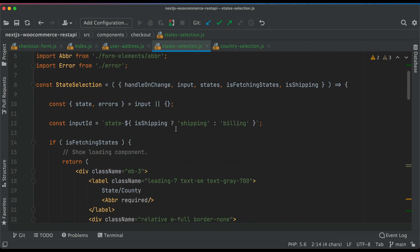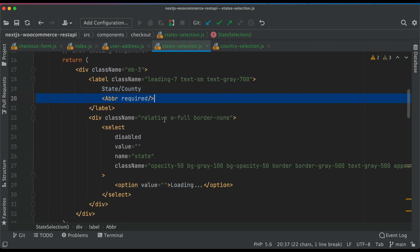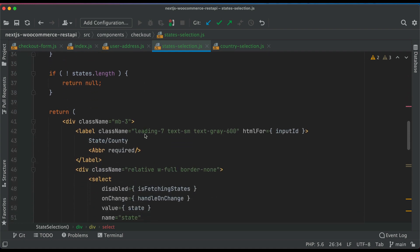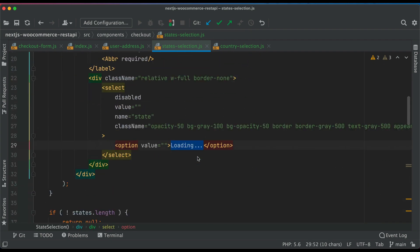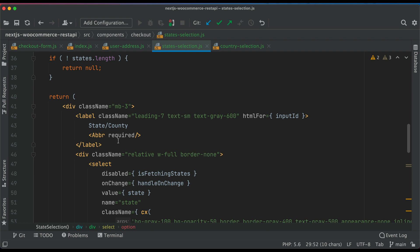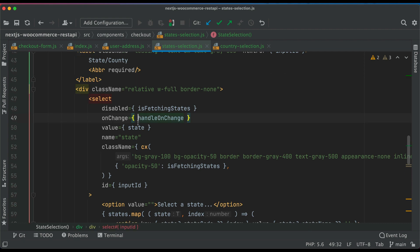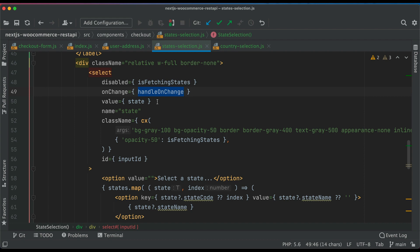We pull the state and errors from input. We create the input ID depending on whether it's shipping or billing, to differentiate shipping and billing input IDs. We then determine if the state/country abbreviation is required. We have a loading indicator: if isFetchingStates is true we show a loading message; otherwise we show the actual markup with the state/country required label and the select HTML tag. The select is disabled when fetching states, and we pass the onChange handler and the current state value.